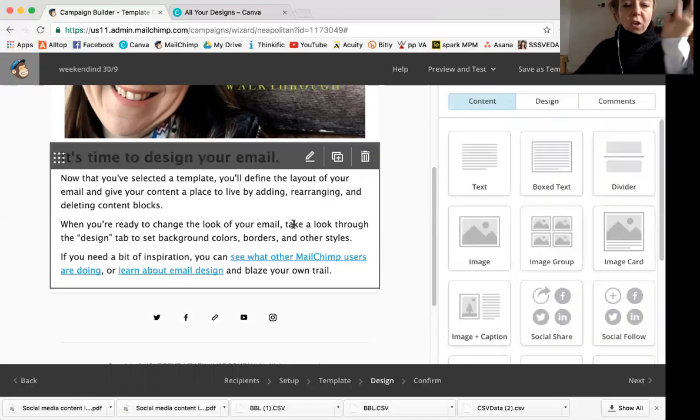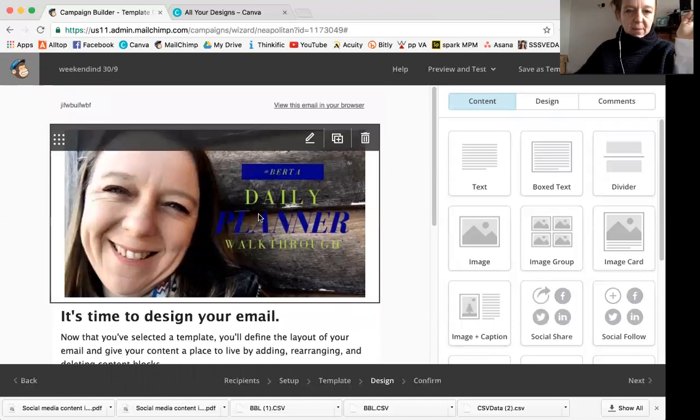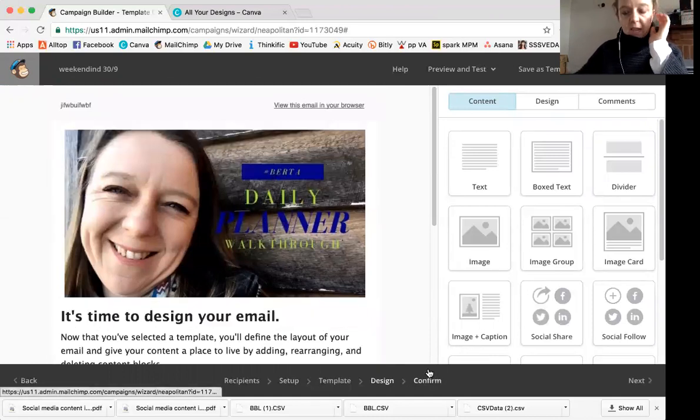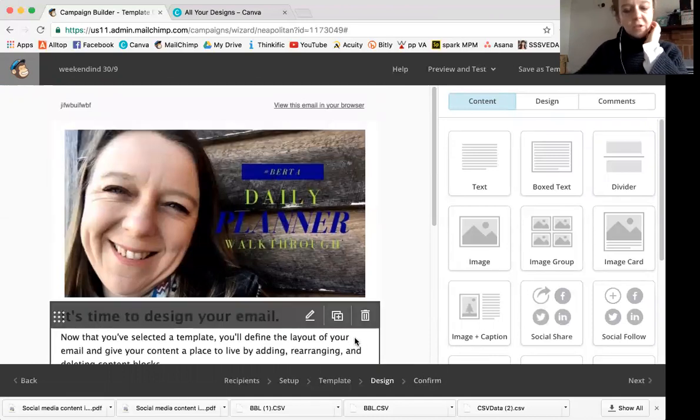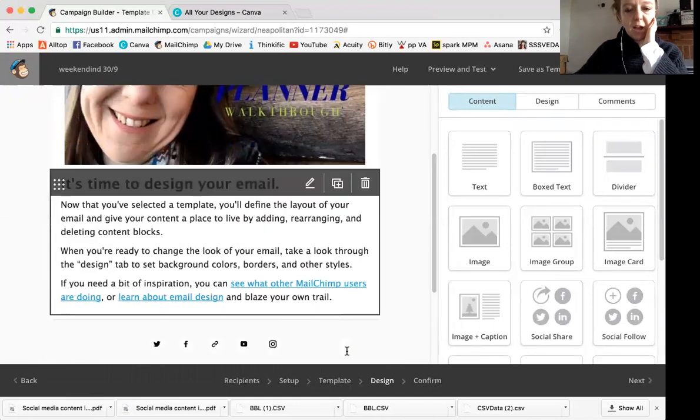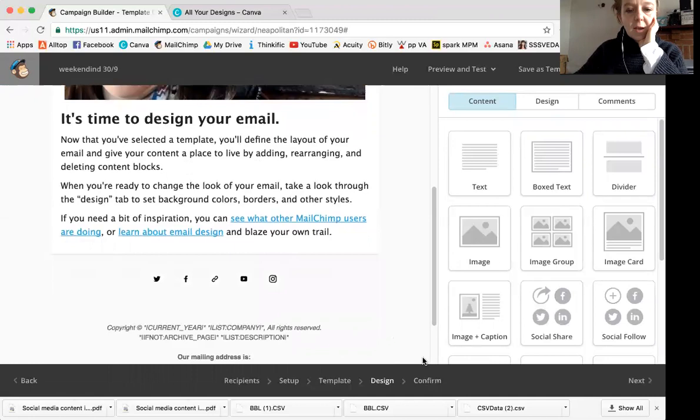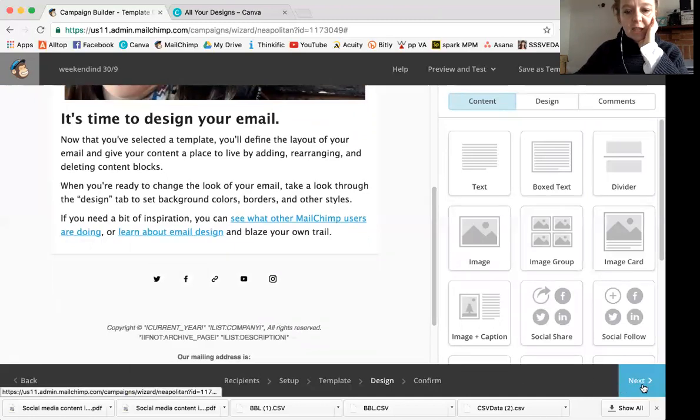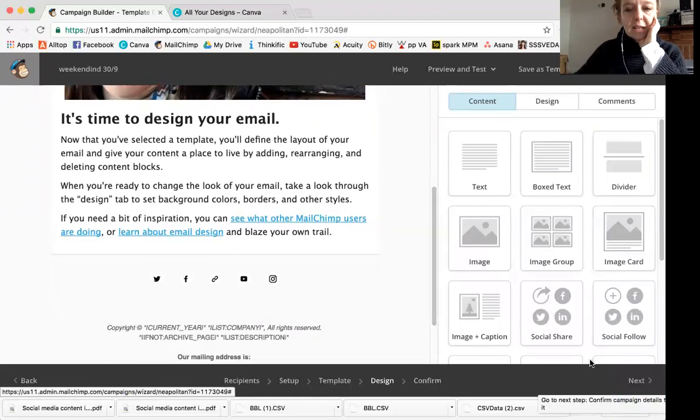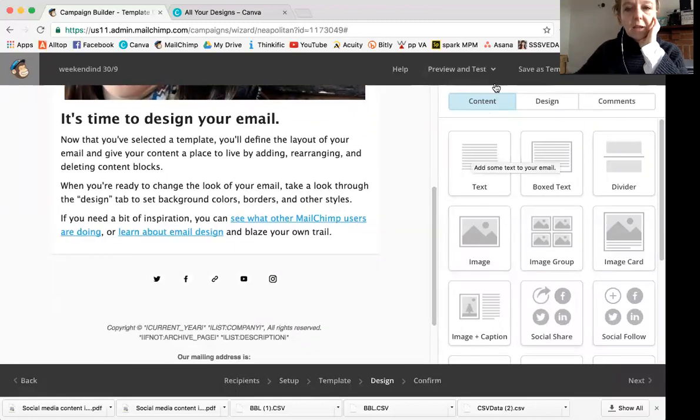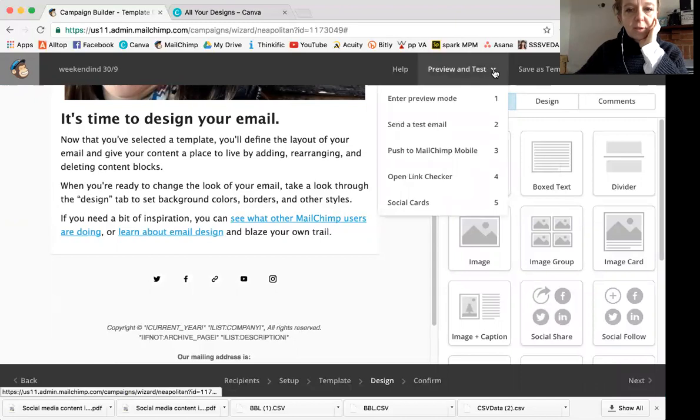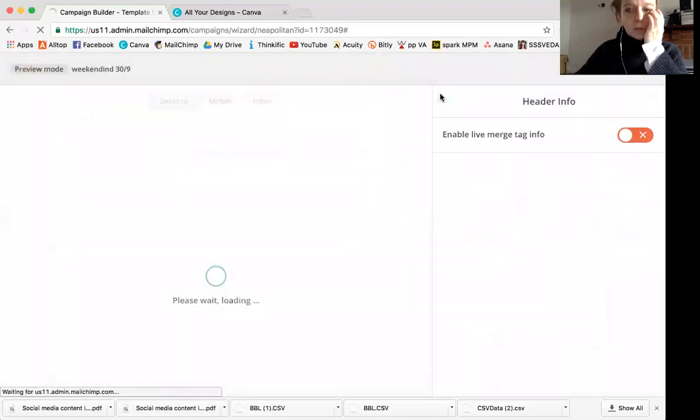So once you've got the content in the image, you can play around with that can take quite a while, or you can try to be concise. Then you click next, but before you click next, what I like to do is actually preview and test it. So enter preview mode. And this is what it will actually look like when the person gets it in their inbox.